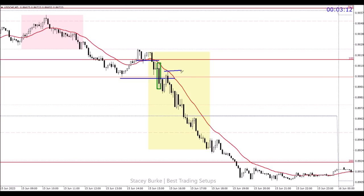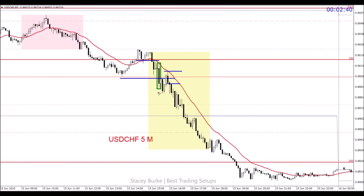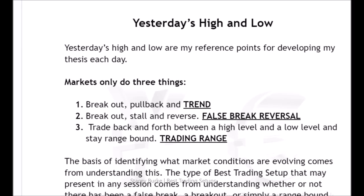In simple terms, this is a five-minute chart for the continuation trade — a 100-pip target for our range expansion. On this particular instrument, no more than a 15-pip stop on a currency, and this market is targeting 100 pips. Coming back to process and understanding the bigger picture template — day one, day two, day three — markets only do three things: they break out, pull back, and continue to trend; they break out, stall, and reverse giving a false break reversal opportunity; or they trade back and forth between a high and a low in a trading range. That is the only three things that markets do.